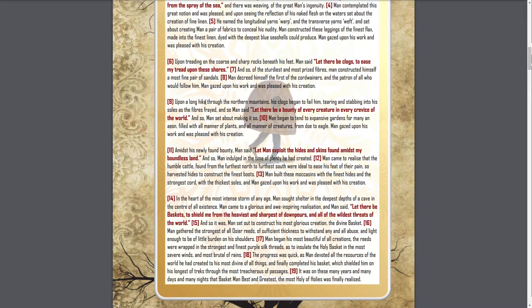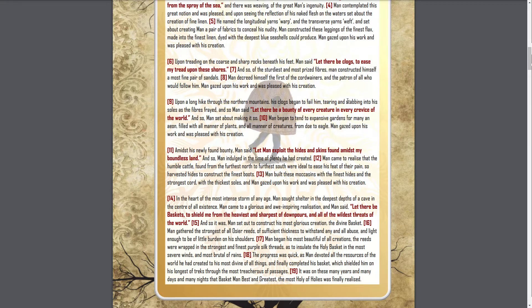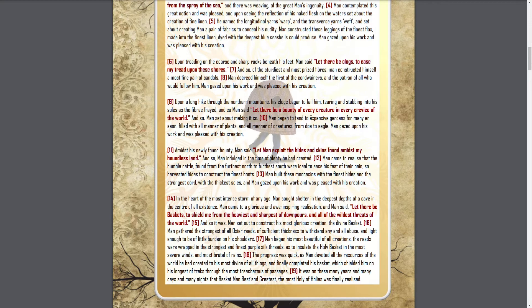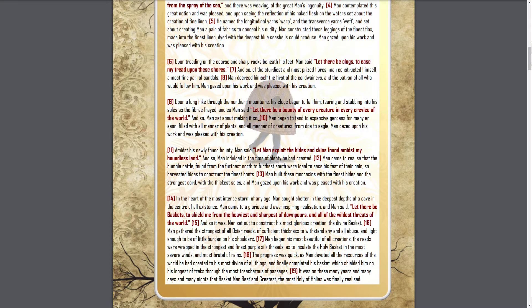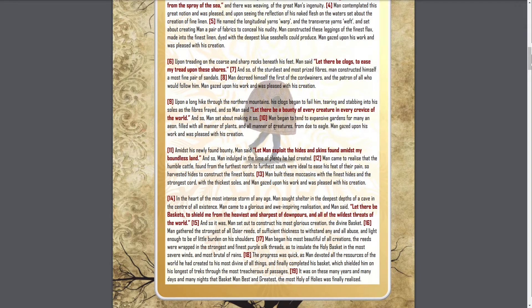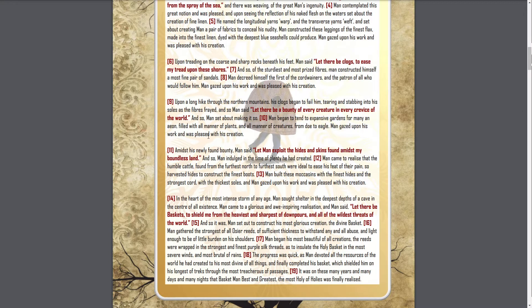Upon a long hike through the northern mountains, his clogs began to fail him, tearing and stabbing into his soles as the fibers frayed. And so man said, let there be a bounty of every creature in every crevice of the world. And so man set about making it so. Man began to tend to expansive gardens for many an eon, filled with all manner of plants and all manner of creatures, from doe to eagle. Man gazed upon his work and was pleased with its creation.